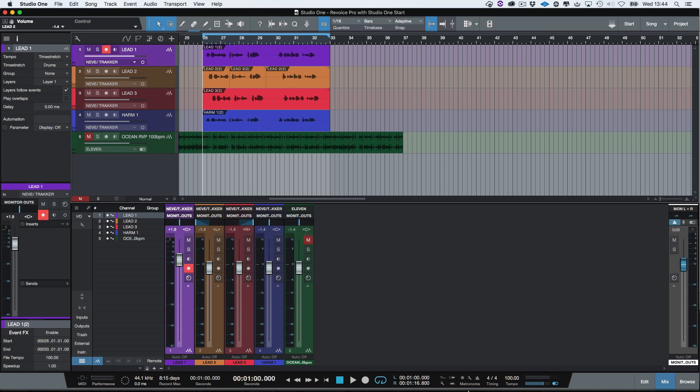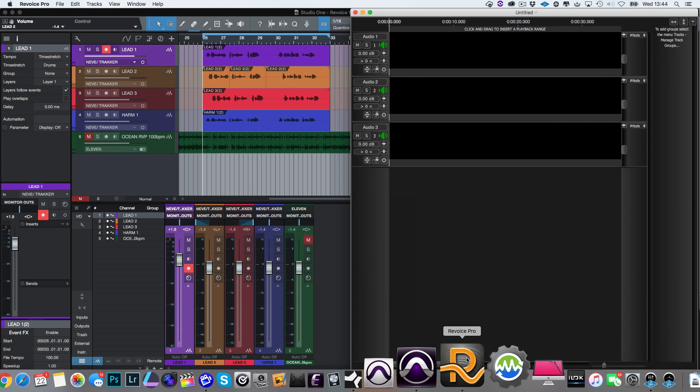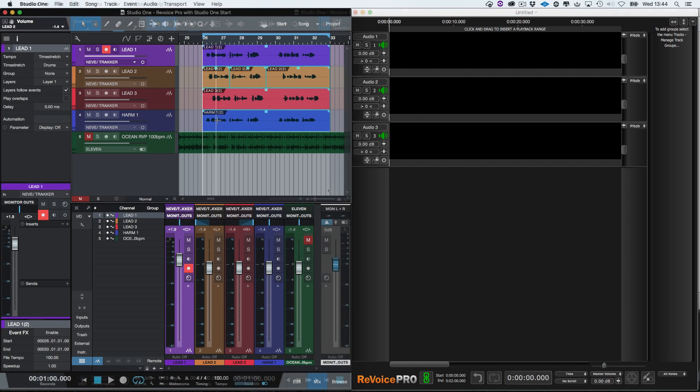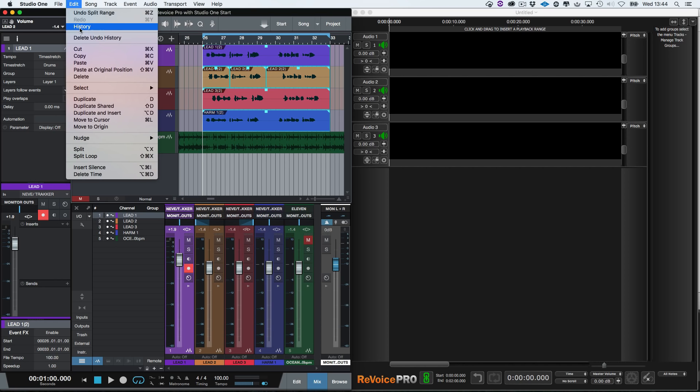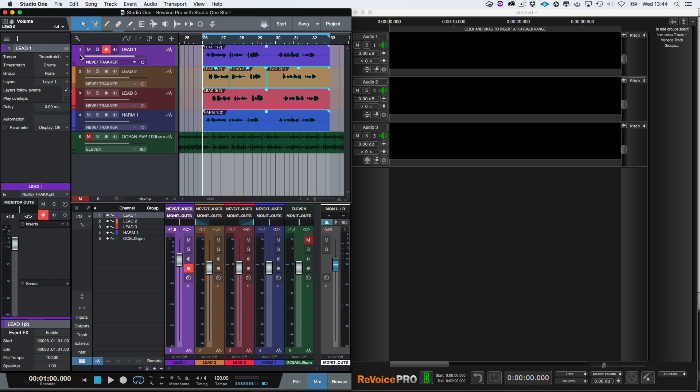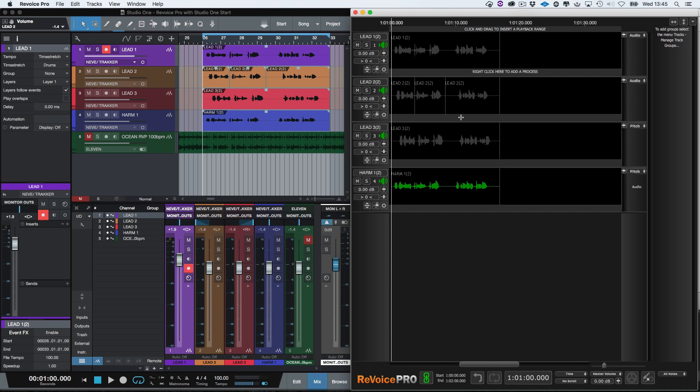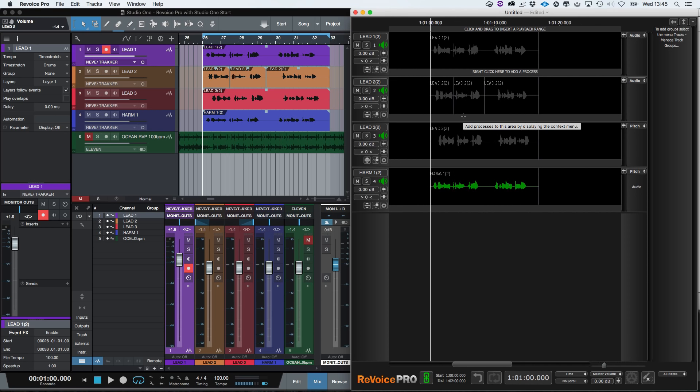I'm going to start the Revoice Pro standalone program. The next step is to transfer the audio from Studio One into Revoice Pro. To do this, we select all the events in Studio One that we want to process and use the copy command, which is Command C. We then simply select Track One in Revoice Pro and use the paste command to transfer the audio. You will see all the audio is copied into Revoice Pro and the tracks will be named the same as the Studio One tracks.